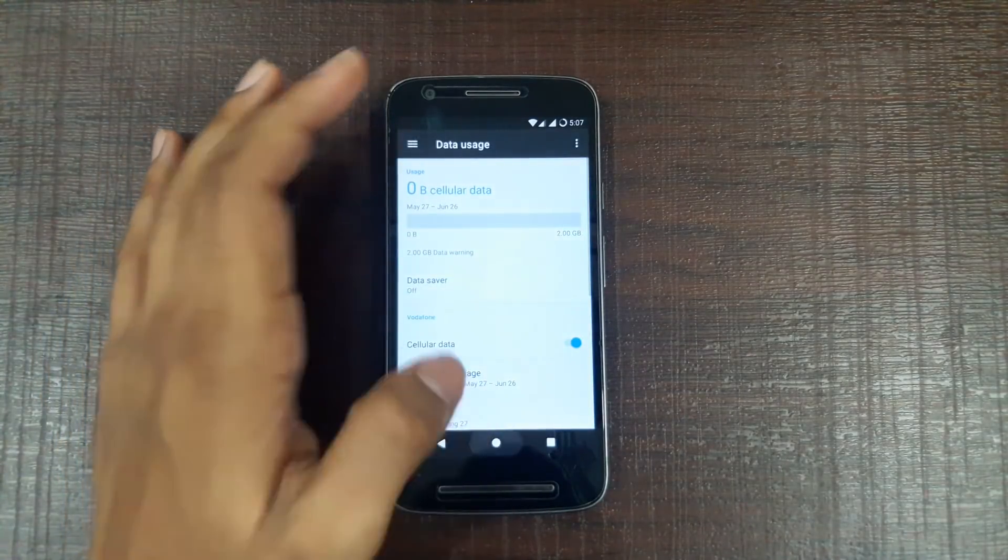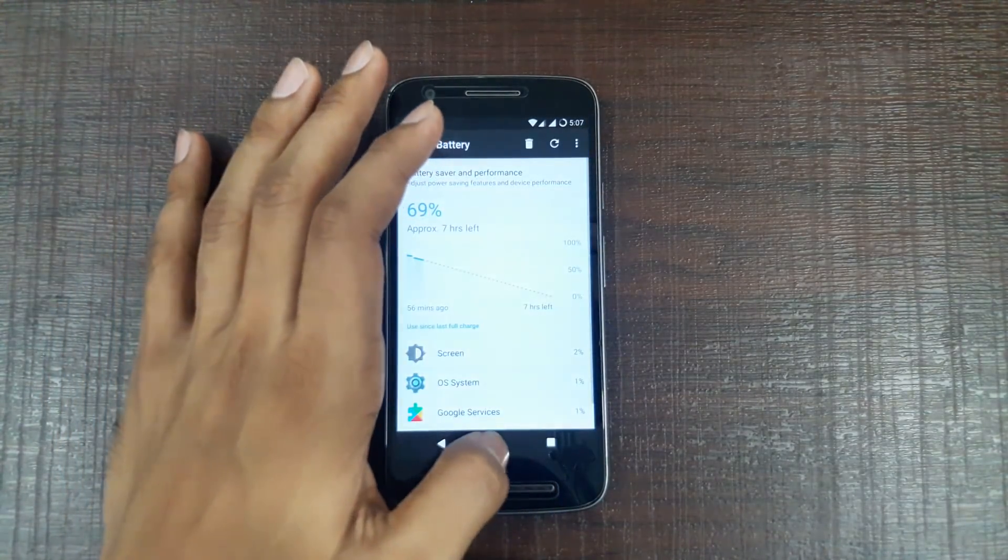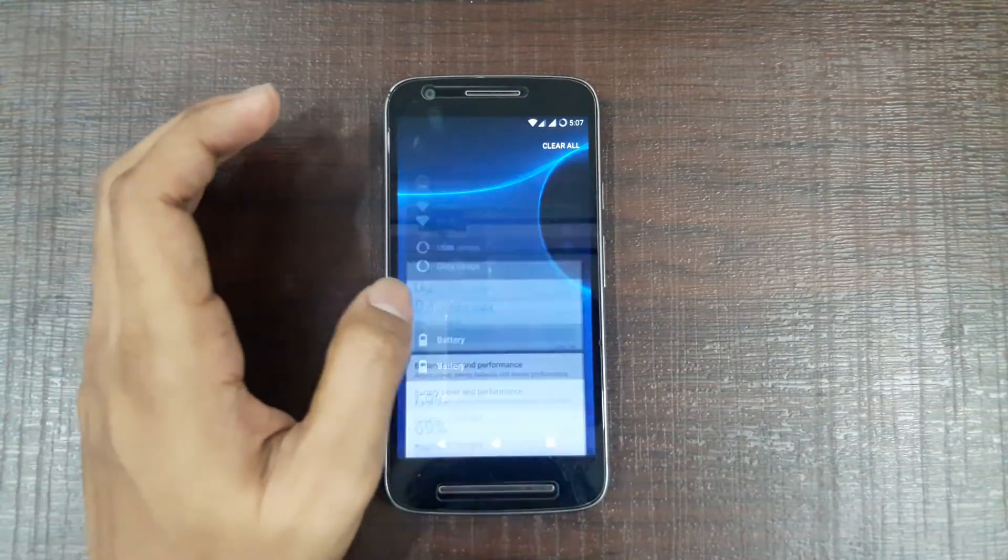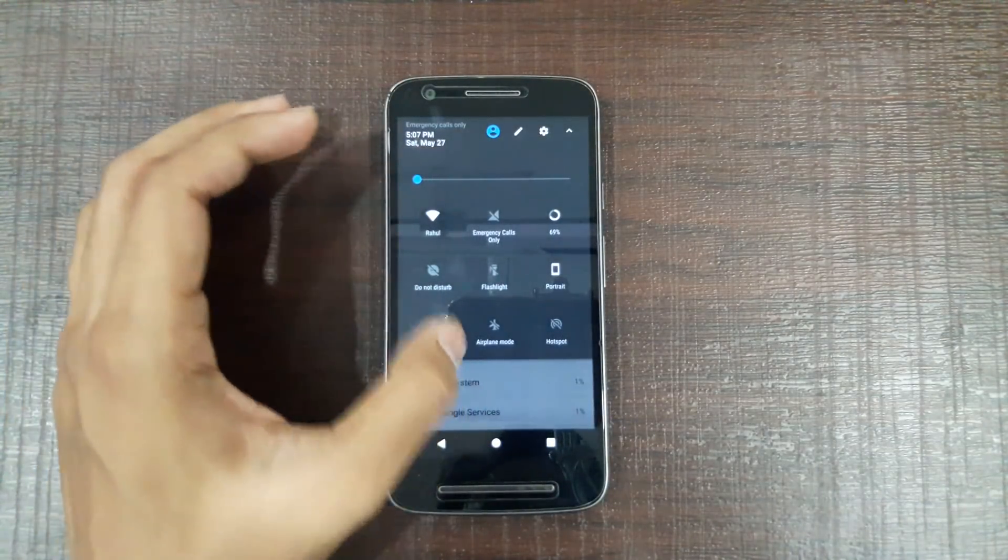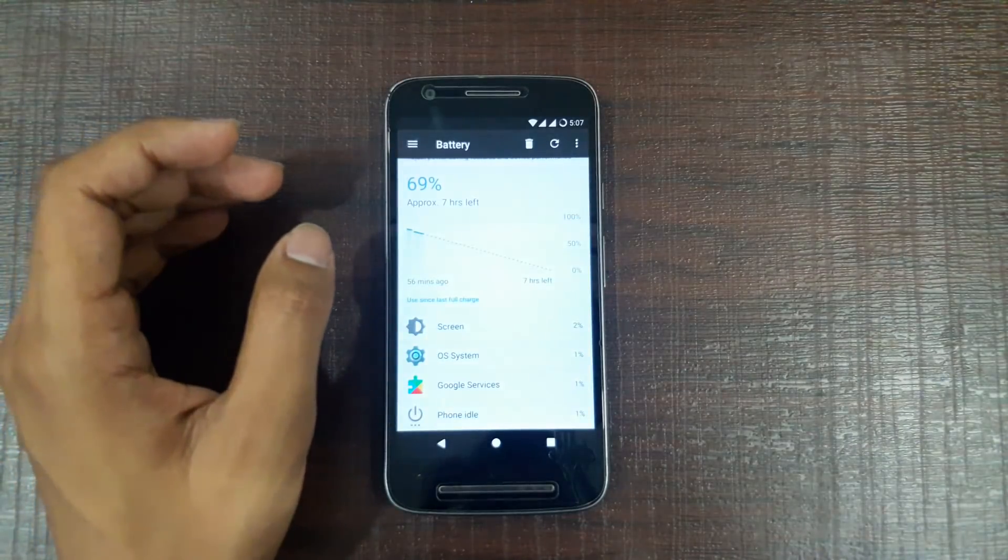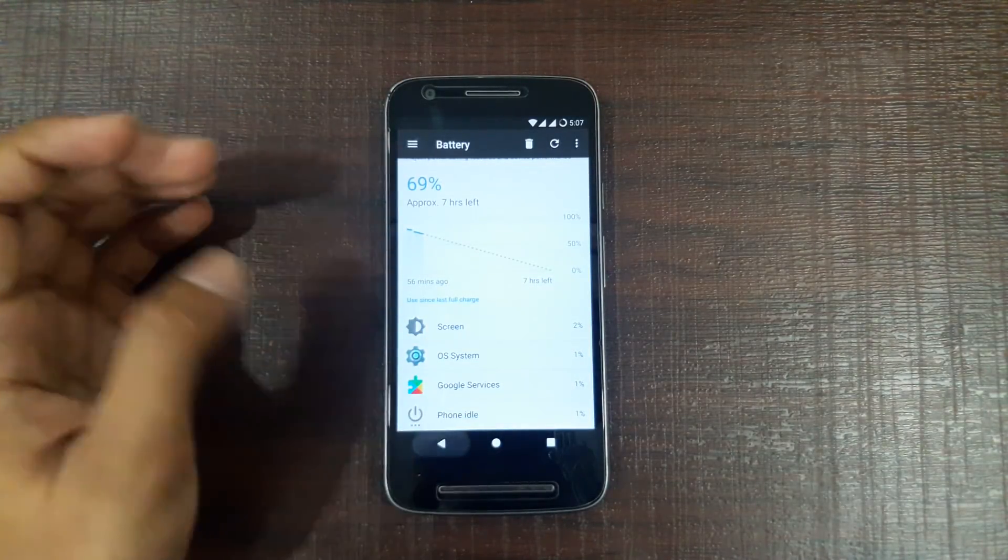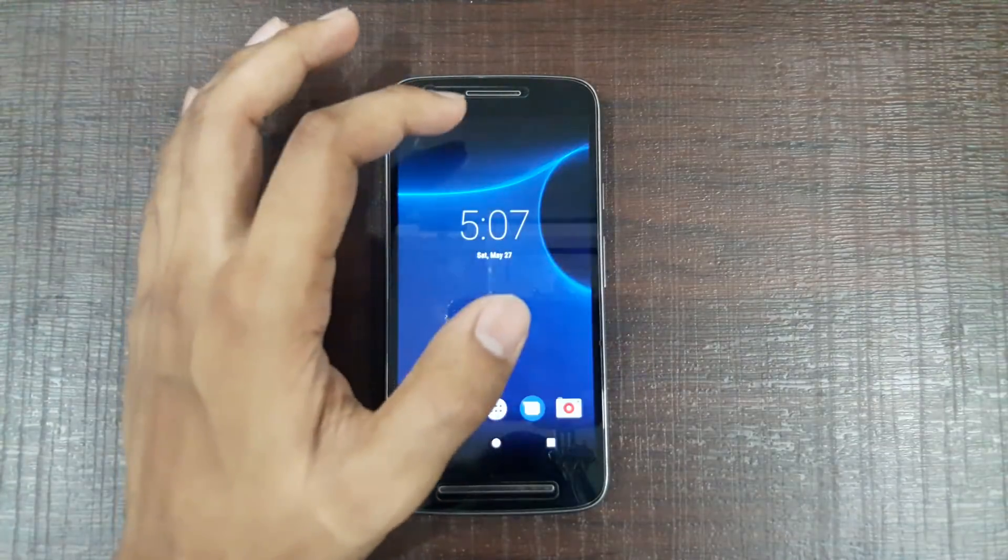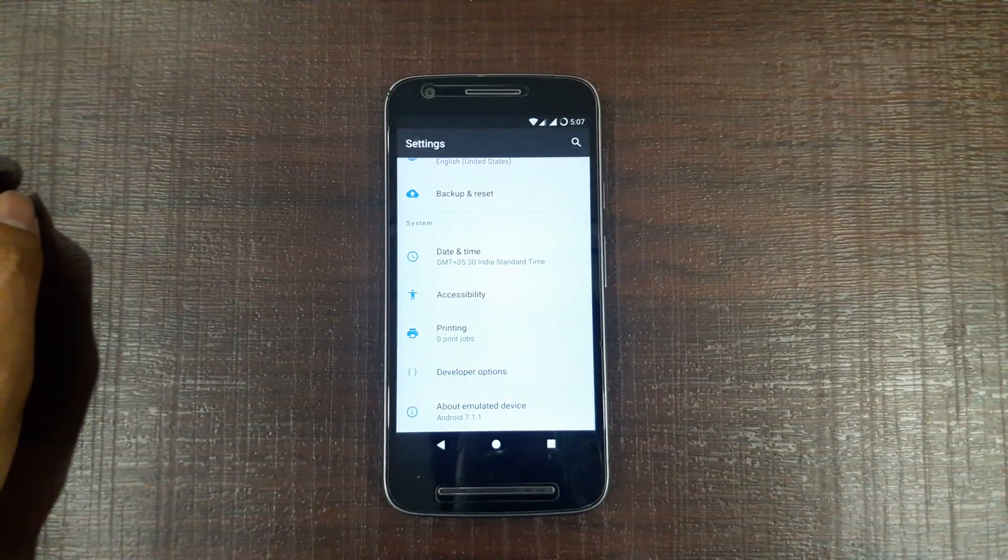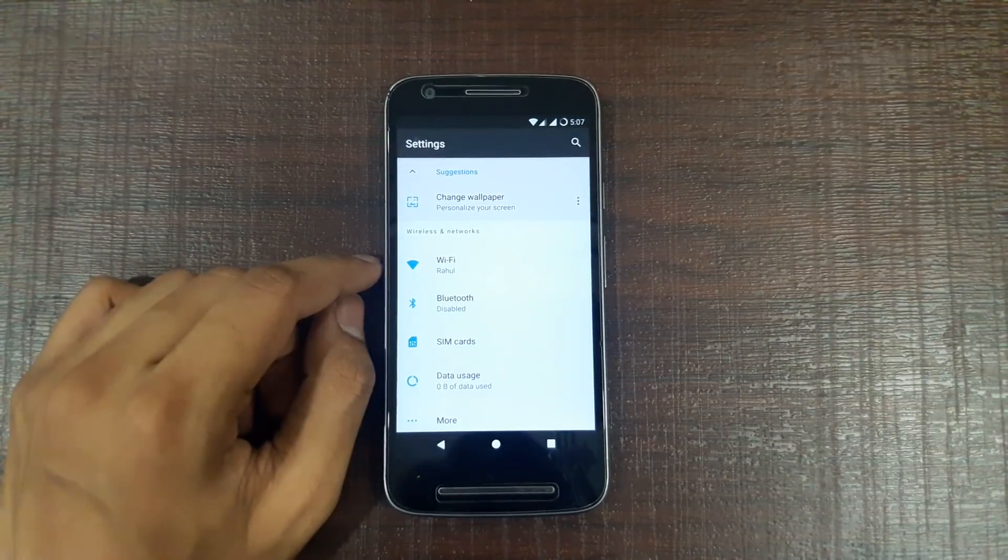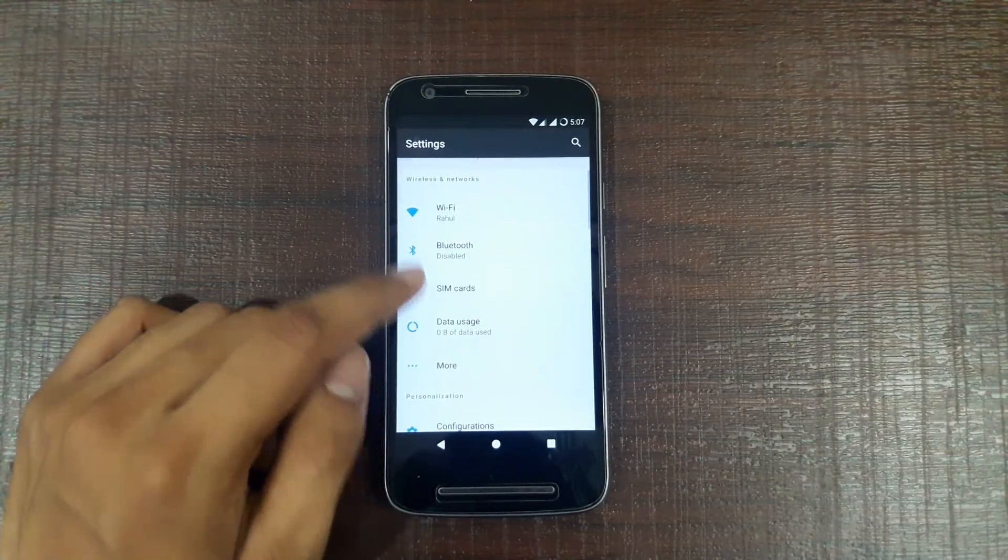Data usage and battery. You can interchange the places also. And the battery life which I was getting using this ROM was far better than the official ROM. I don't know why and how, but it's interesting to see that the custom ROM can give battery backup better than the official one.